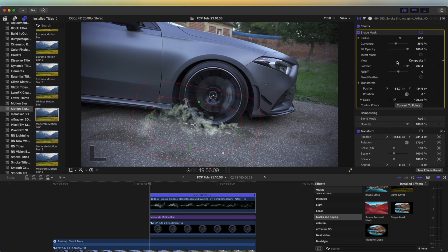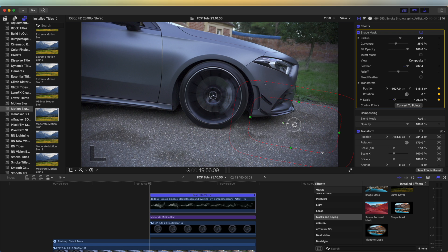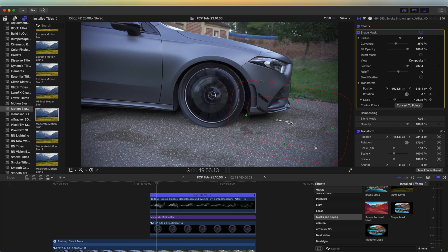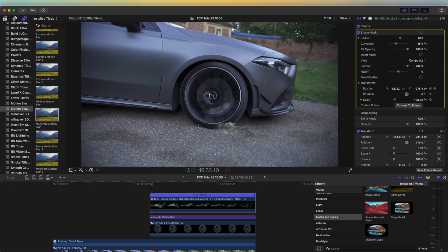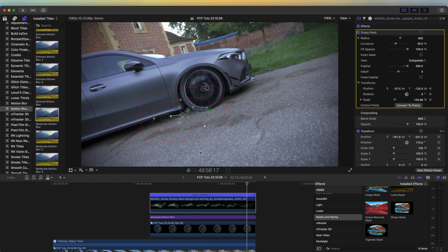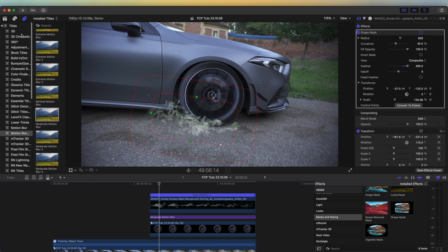Go up to the shape mask transform settings and hit the keyframe button so that it starts around about there, then move a few frames along and just move the shape mask so that it reveals the smoke. So now I have some smoke effects added.